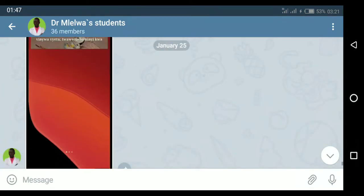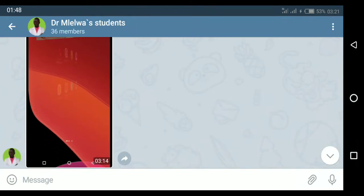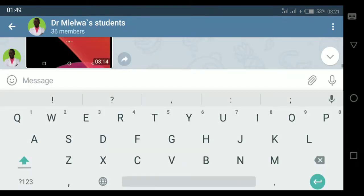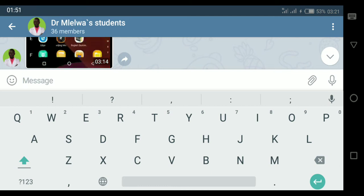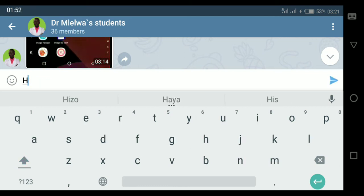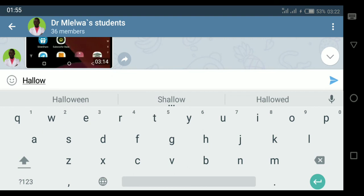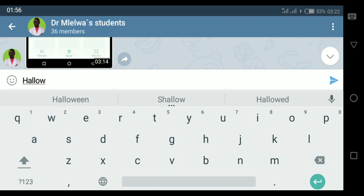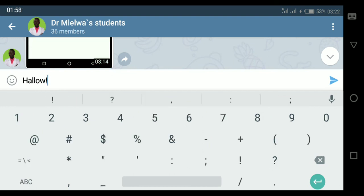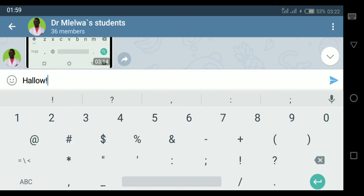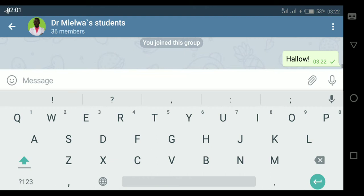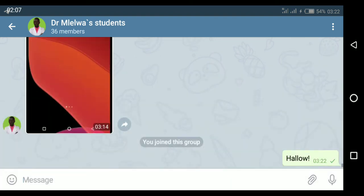Maybe now I can write a message if I want. Maybe I want to greet them — I can type hello and send it to the group.